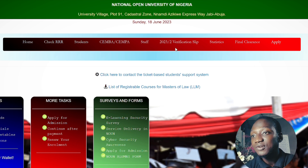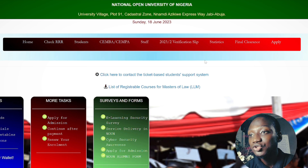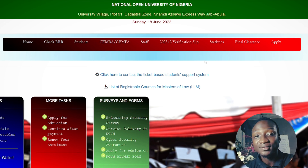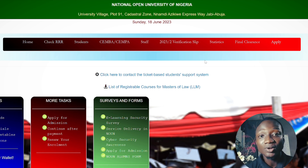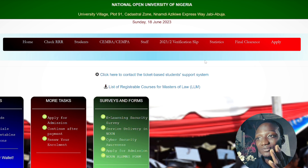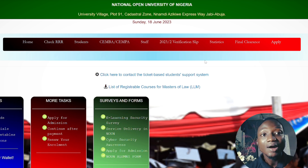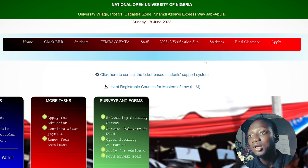By now you must have registered and updated your portal. If you don't know how to update your portal, leave a comment and I'll drop you a message — I already have a tutorial on how to update your portal in less than five minutes. Your portal must be updated at the end of every semester before you can access it.